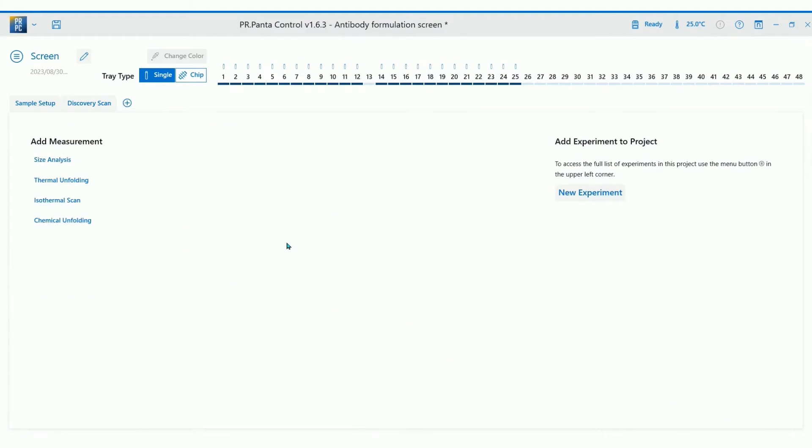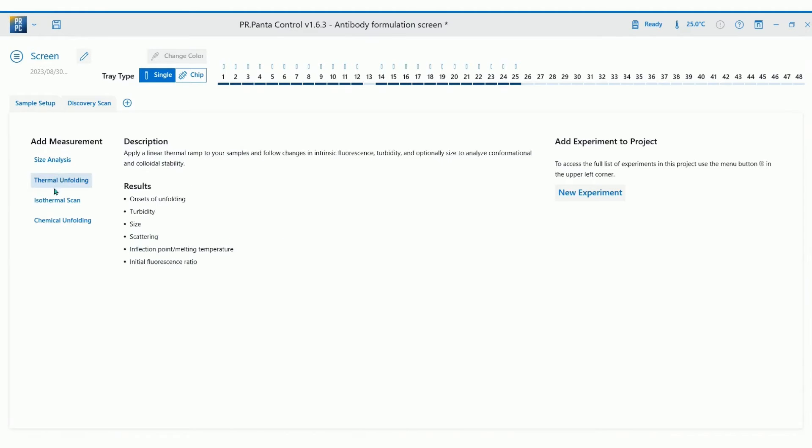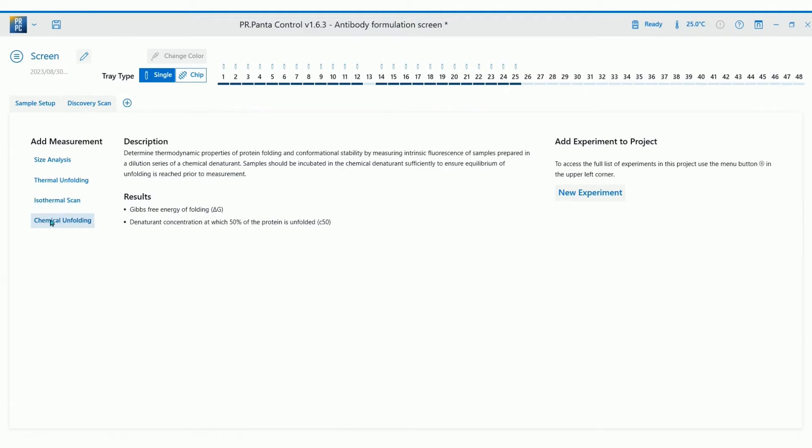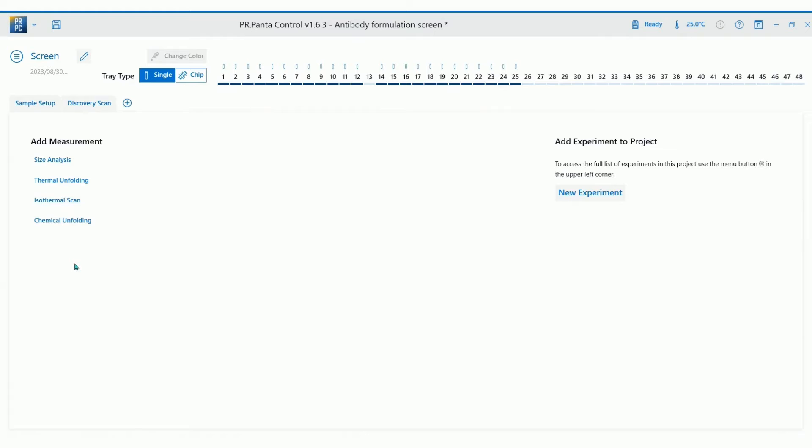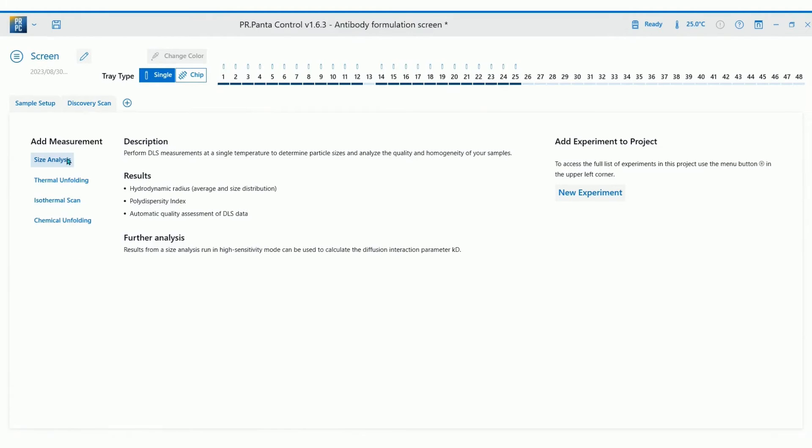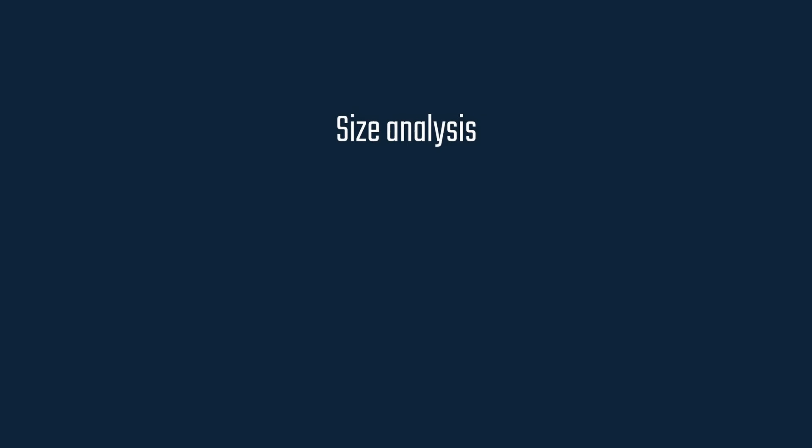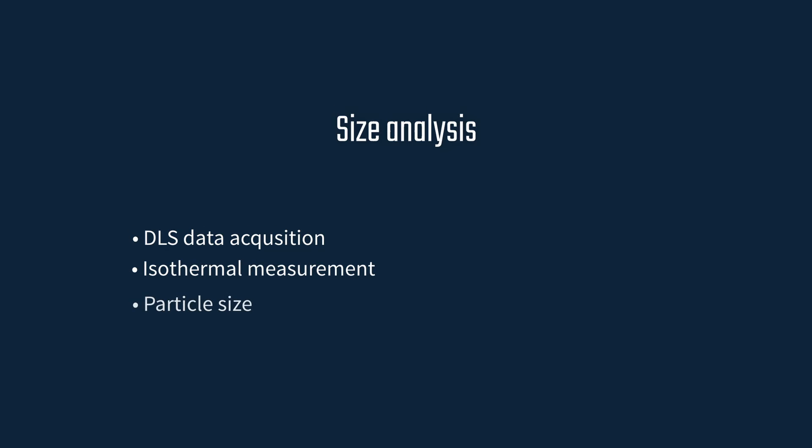You will see a list of all possible measurement options with their description. For this demonstration we will focus on size analysis and thermal denaturation. First, let's start a size analysis experiment. This experiment takes a DLS measurement at a single temperature to determine particle size and assess sample homogeneity.